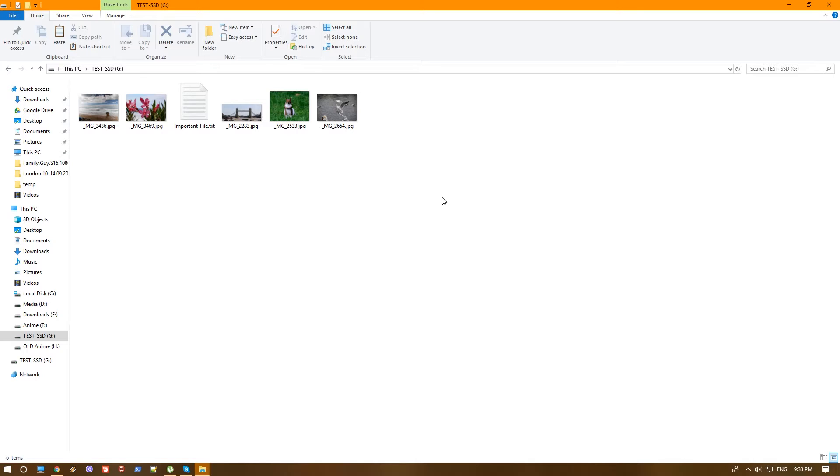But today we are going on the worst case scenario where you actually deleted your files.